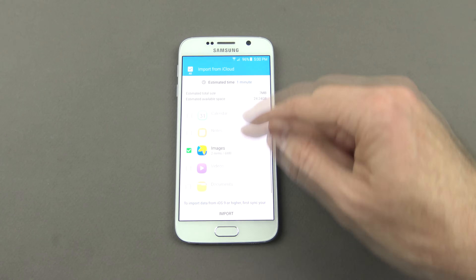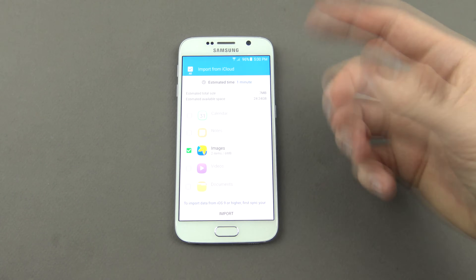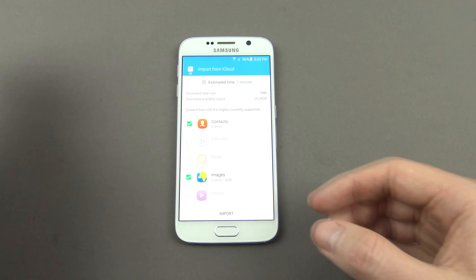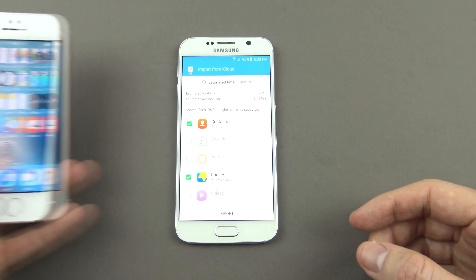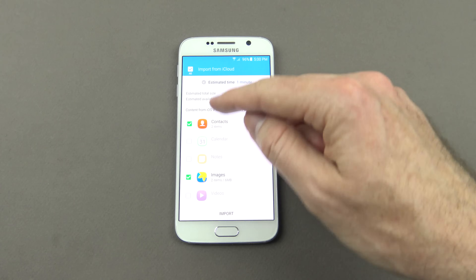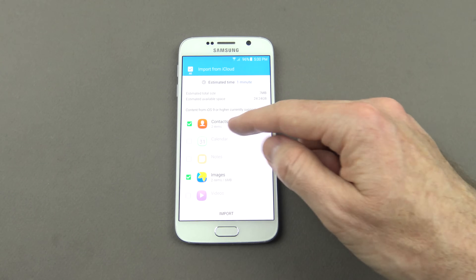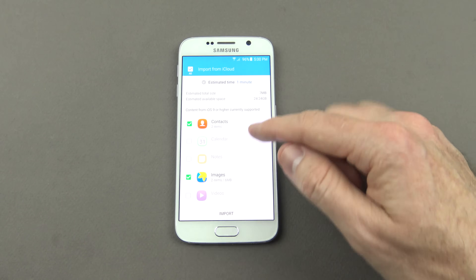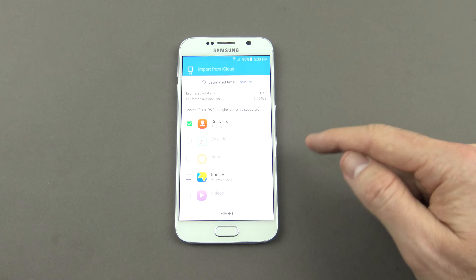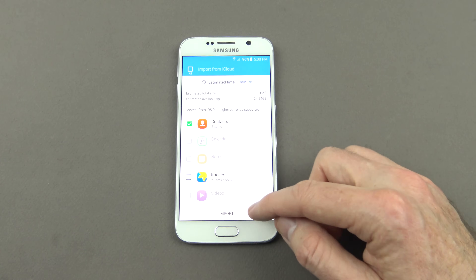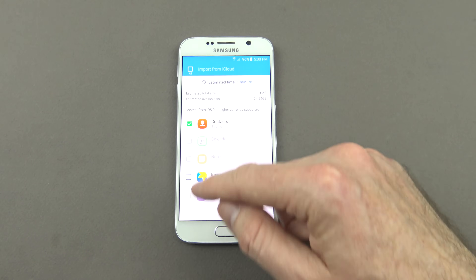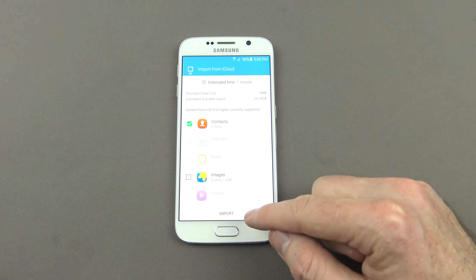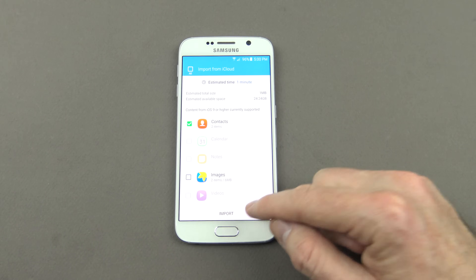I've got a couple of images there which we uploaded in the last video when we uploaded from the iPhone itself. Once we do that, we can tick whatever we want — for example, our two contacts — but we don't have to download our pictures if they're too big. We can tick and untick what we want to download.